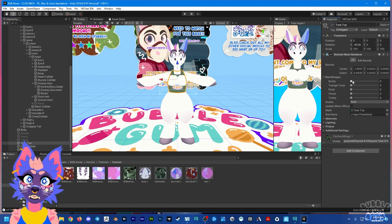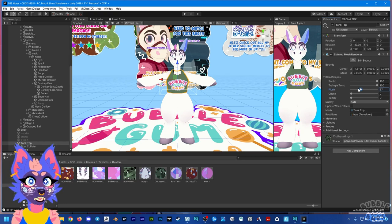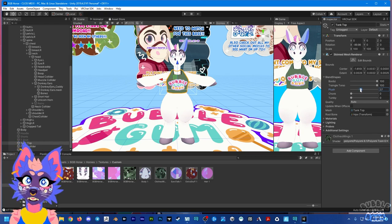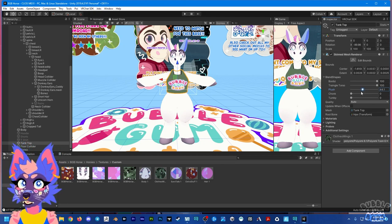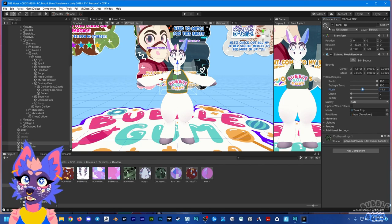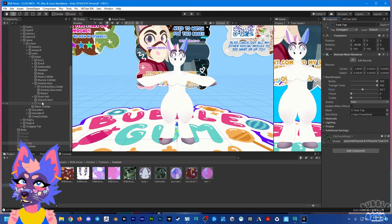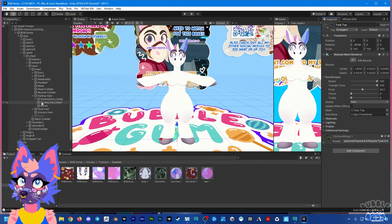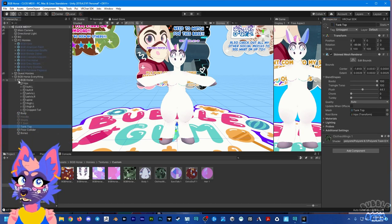Make sure to set up blend shapes before putting it into Unity — that's the most important part. There's also a plush slider on the clothes as another way to adjust them. Before uploading, make sure to have the clothing hidden, the bridle hidden, and the reins hidden — then everything should be good.